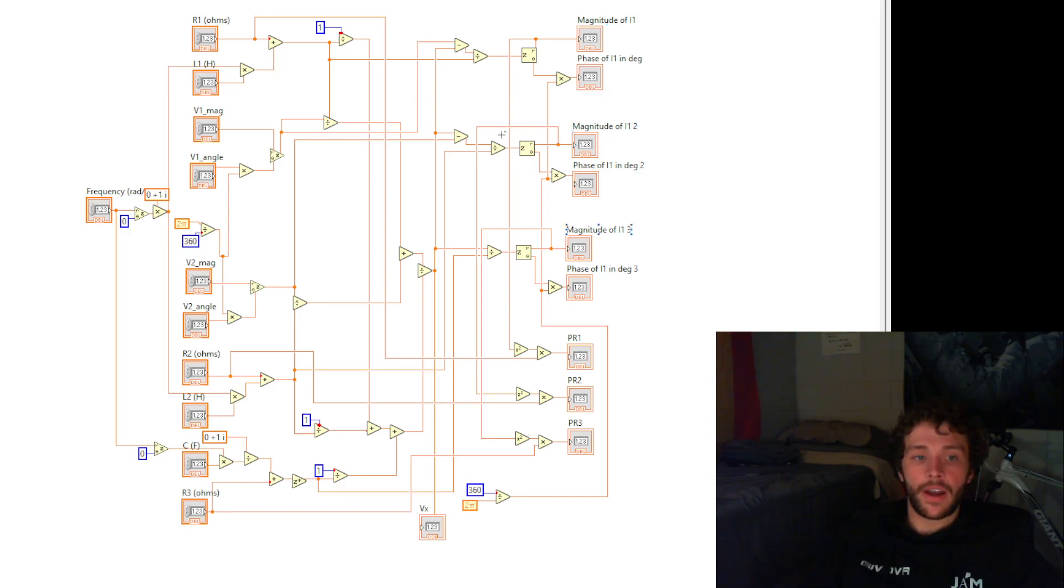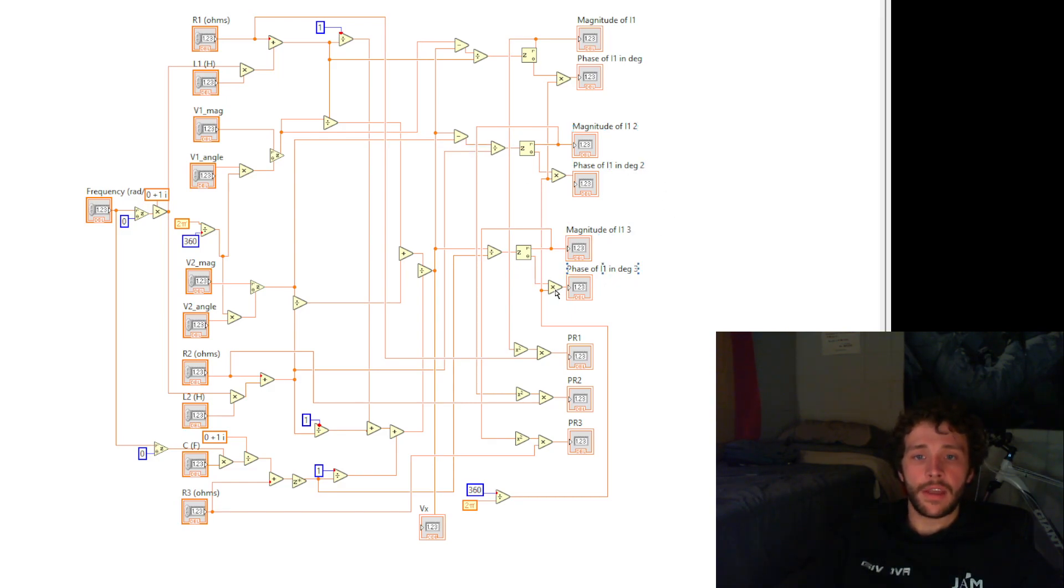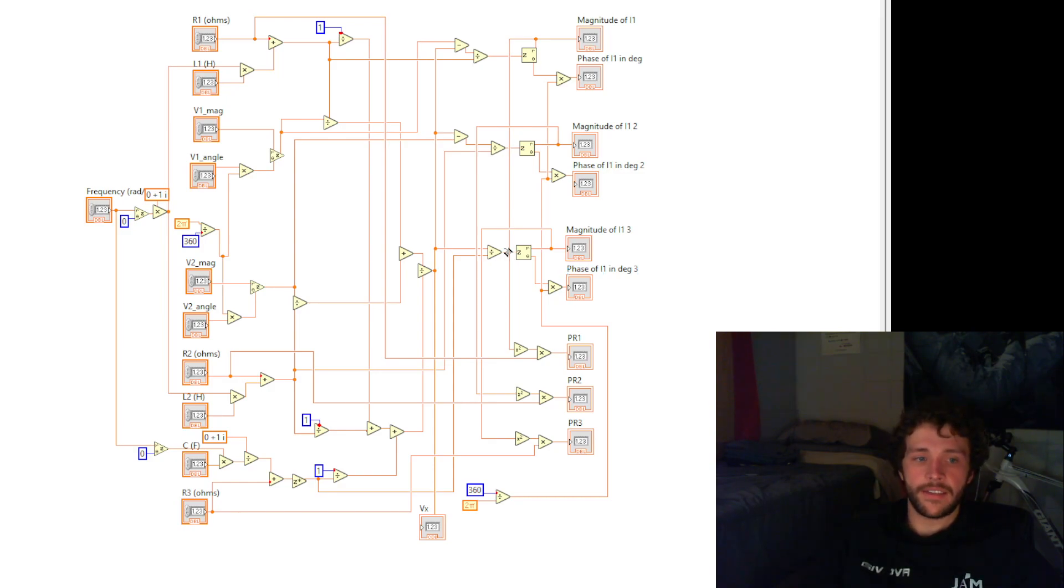For I2, we subtract Vx minus V2 over Z of 2. For I of 3, we just simply divide V of X divided by Z3.